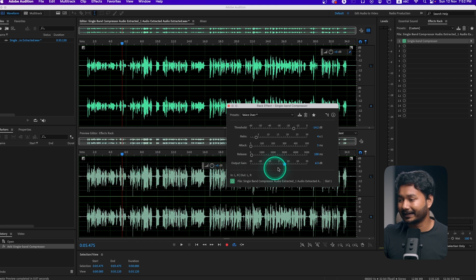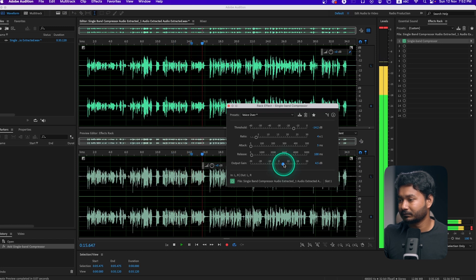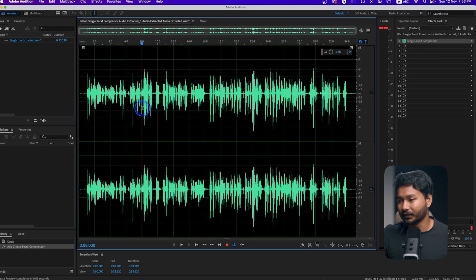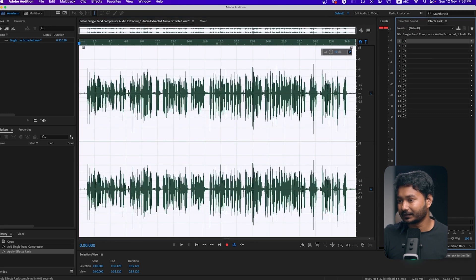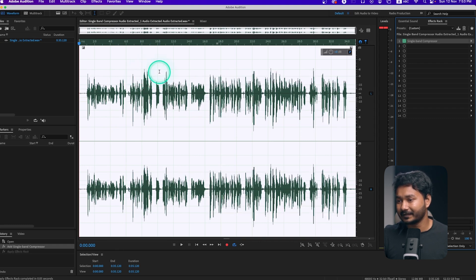If I play it back, you can hear the quiet and loud parts are now more balanced. Let me show you the before and after: before applying the effect, and after — you can see it has decreased the highest peak and increased the lowest audio level. The highest peak decreased a bit here and the lowest peak has increased a bit, making the audio clip smoother so listeners don't need to change the volume again and again.